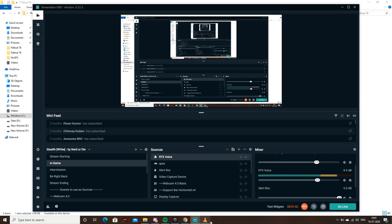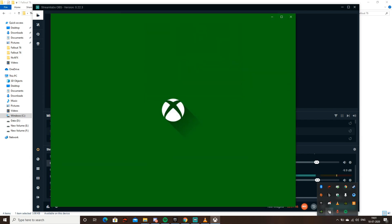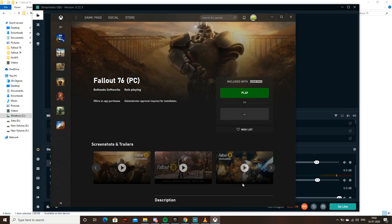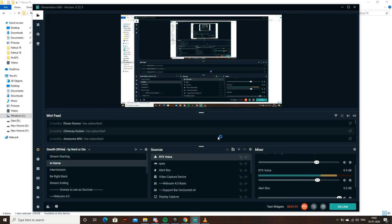Now close Fallout 76 and open it again. Let's hit play.